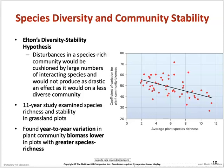Species diversity is important for the stability of a community. When a disturbance occurs, species-rich communities are cushioned because many interacting species reduce the dramatic impact of the disturbance. Year-to-year variation will be lower the greater the species richness, which can be seen through the coefficient of variation in plant communities compared to average plant species richness.